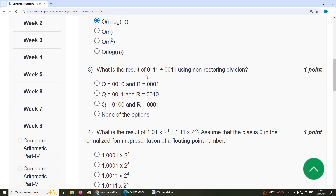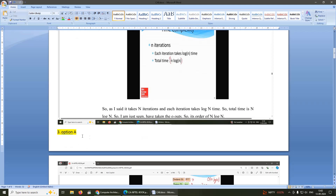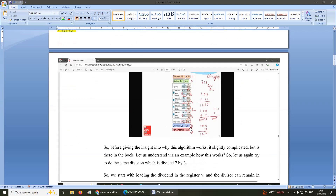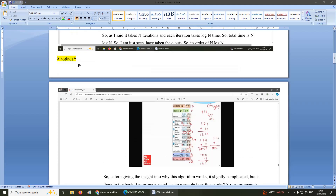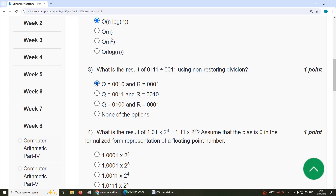Third question: what is the result of 0111 divided by 011 using non-restoring division? The answer is option A: quotient q = 0010, remainder r = 0001.